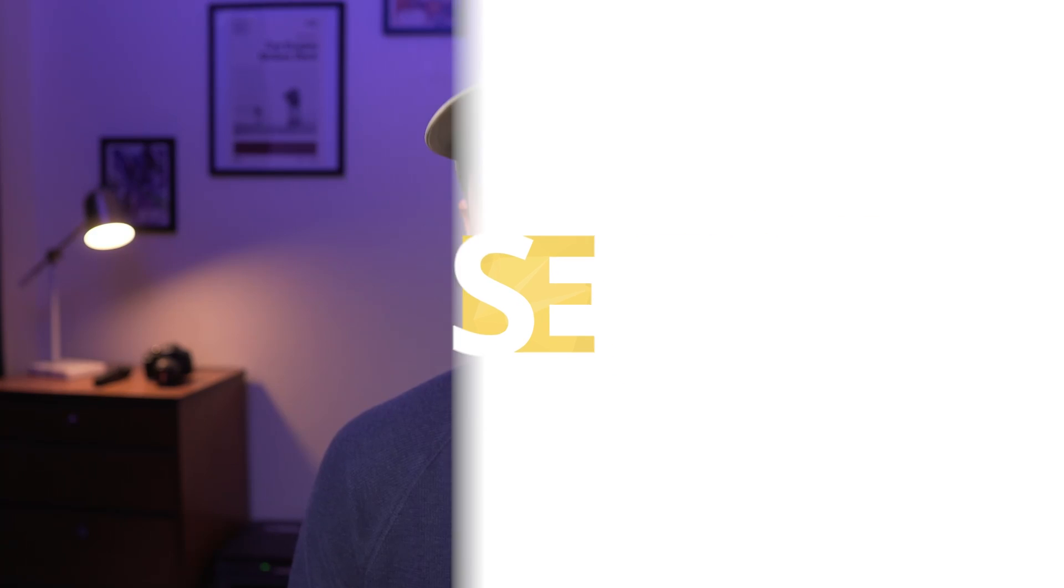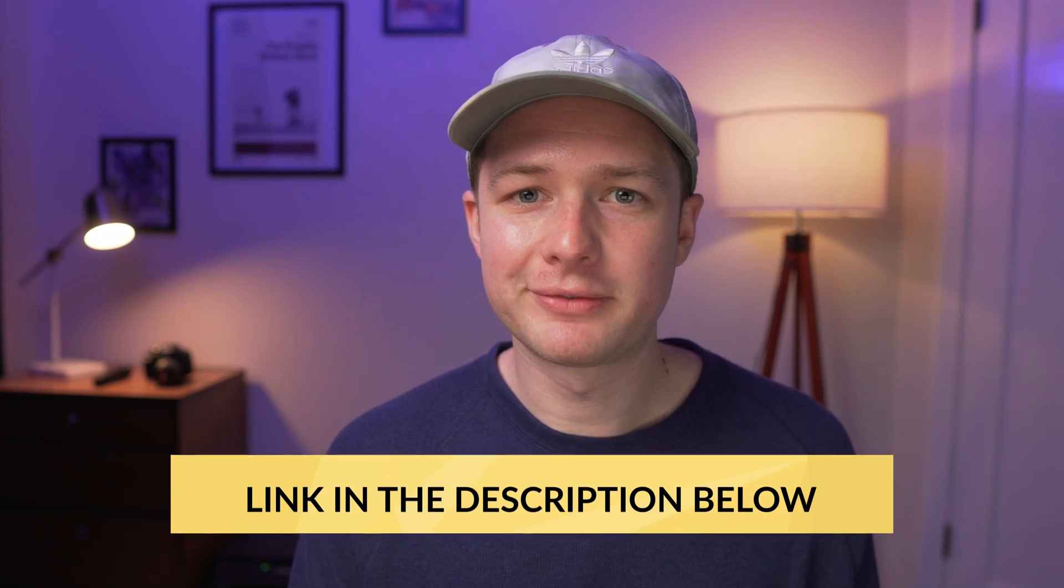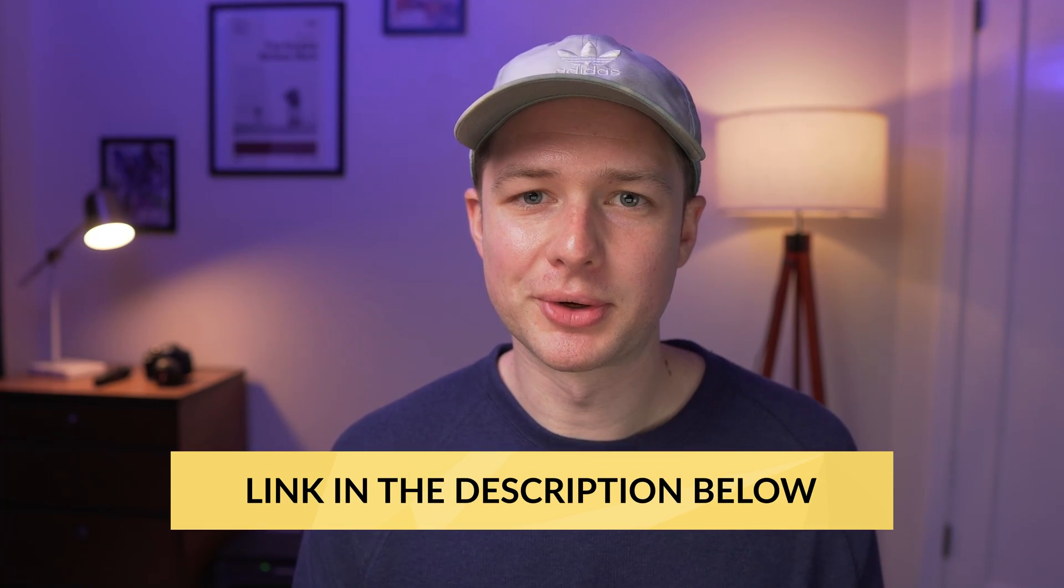If you're considering starting with Circle, definitely check out my full setup tutorial on my channel. I hope this was helpful. Thanks so much for watching. Hopefully I'll see you in the next one.